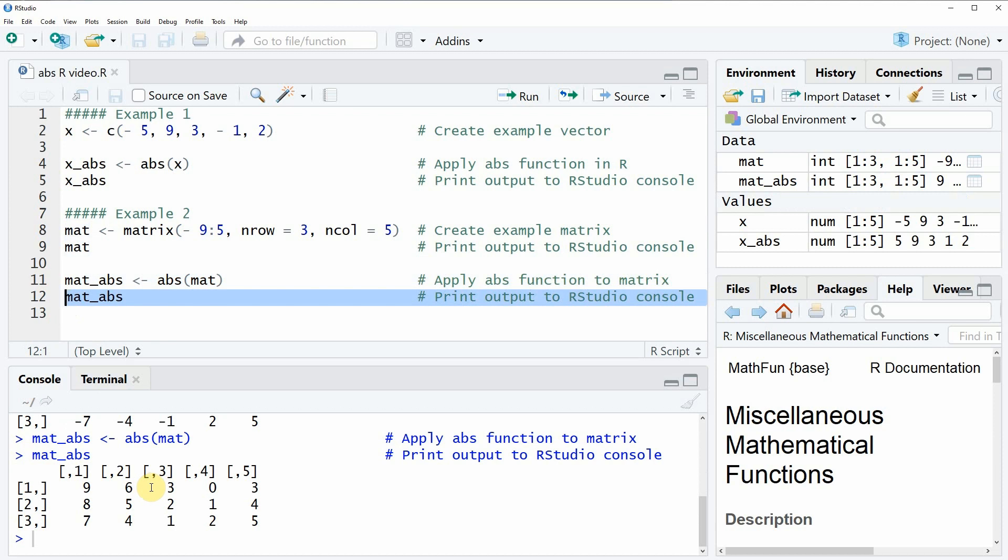However, if you want to learn more about the absolute function in the R programming language, then you could check out my home page statisticsglobe.com. On the home page I have recently published a tutorial on the abs function in which I'm explaining the code of this video in more detail and in which I'm also giving more examples for the application of the abs function. I will put a link to this tutorial into the description of this video so you could check it out there.